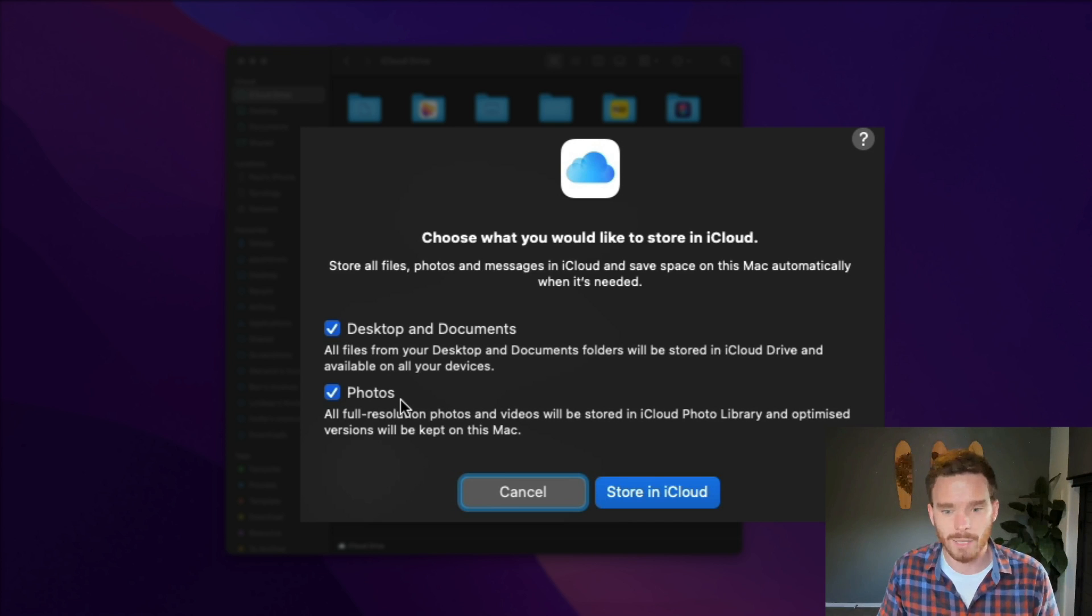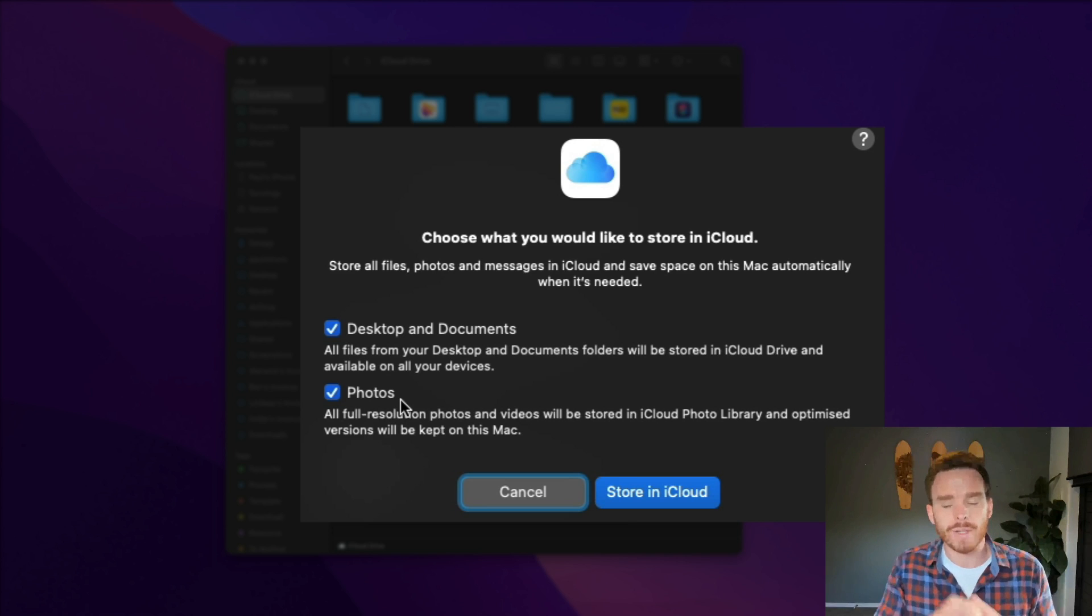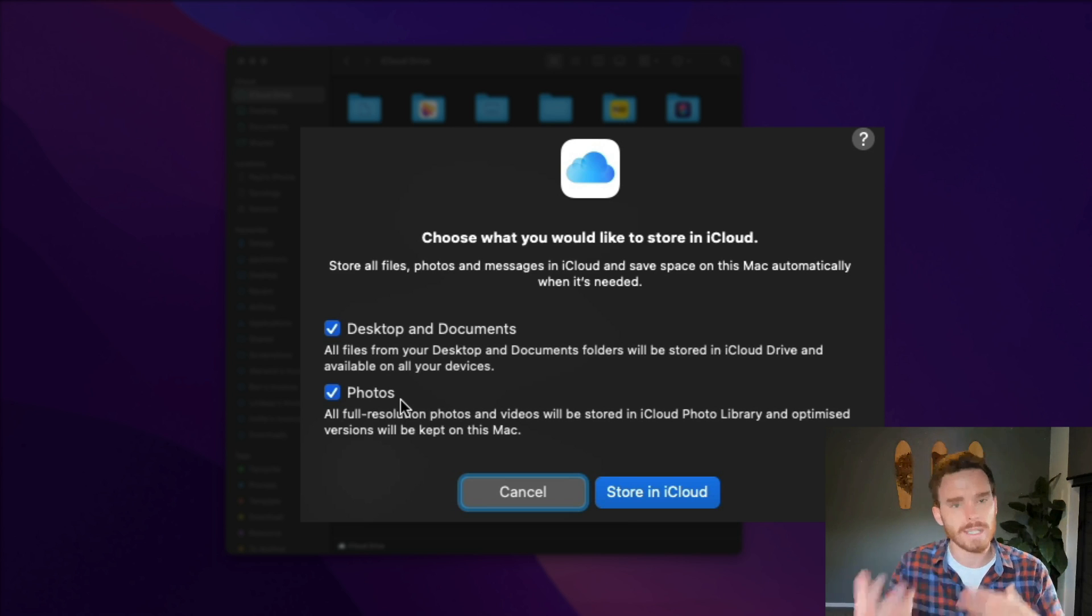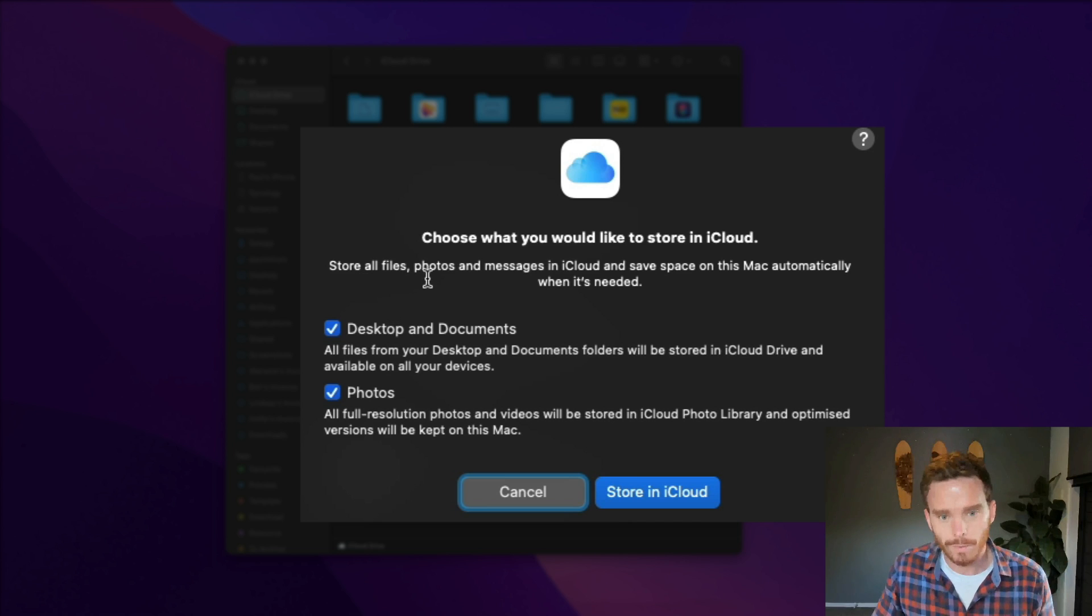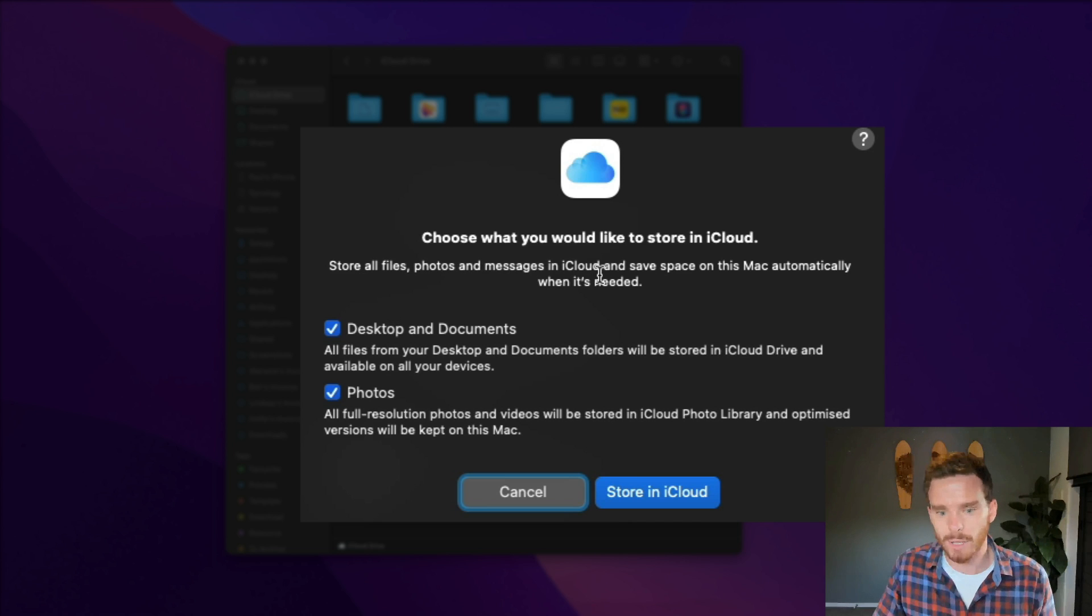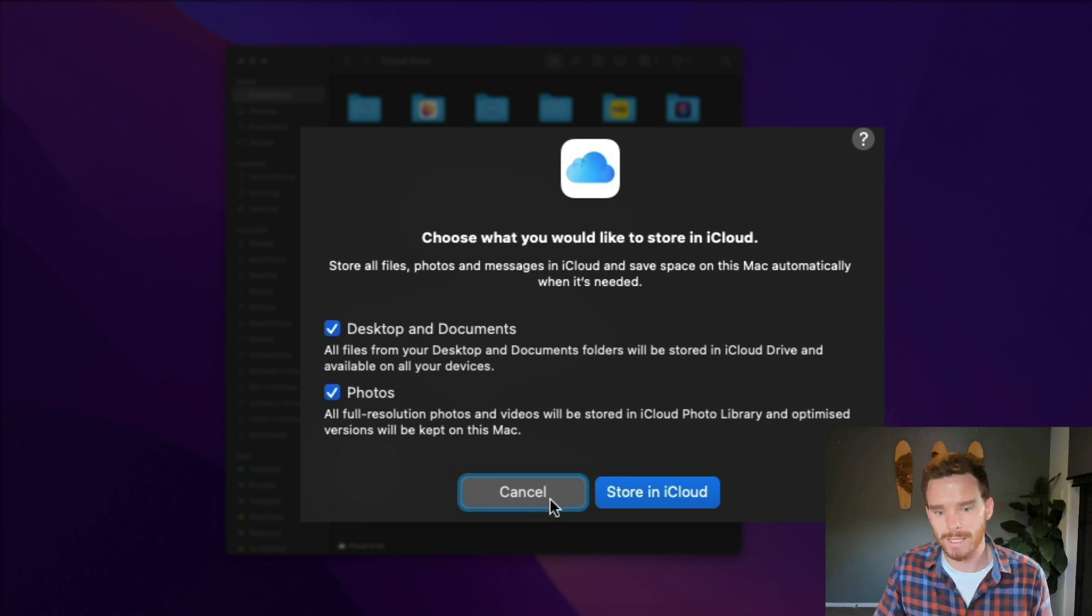And again with your photos if you're paying for storage, if you've taken lots of precious photos, you want to have this photos option turned on so that you're uploading those photos to the cloud. And you'll see in both cases here that your Mac is actually going to free up space once it starts to run out of room.